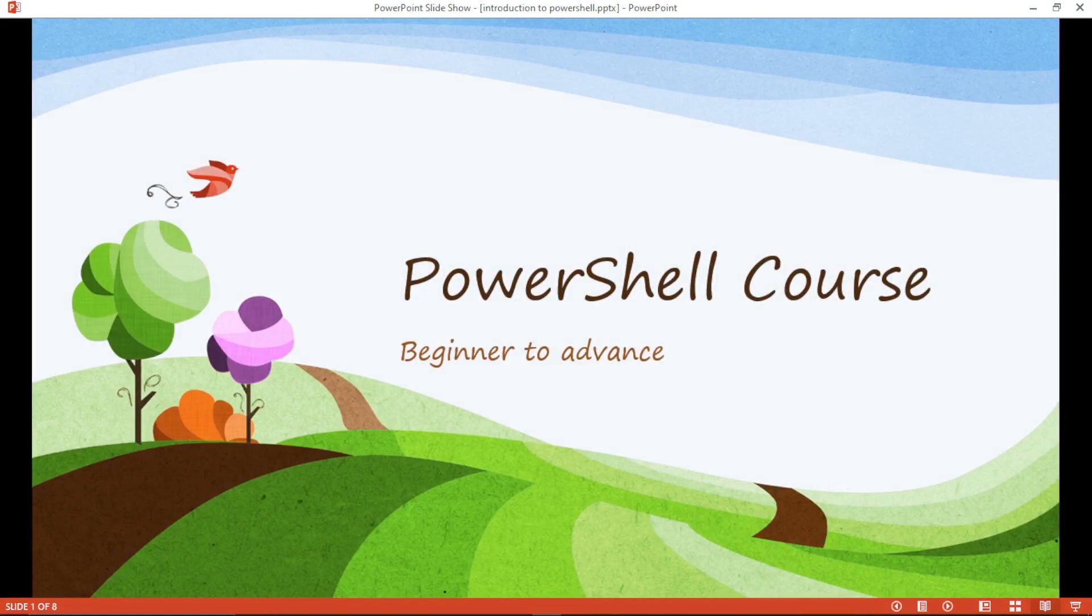The PowerShell course has three modules. One is Basic, second is Intermediate and third is Advanced.